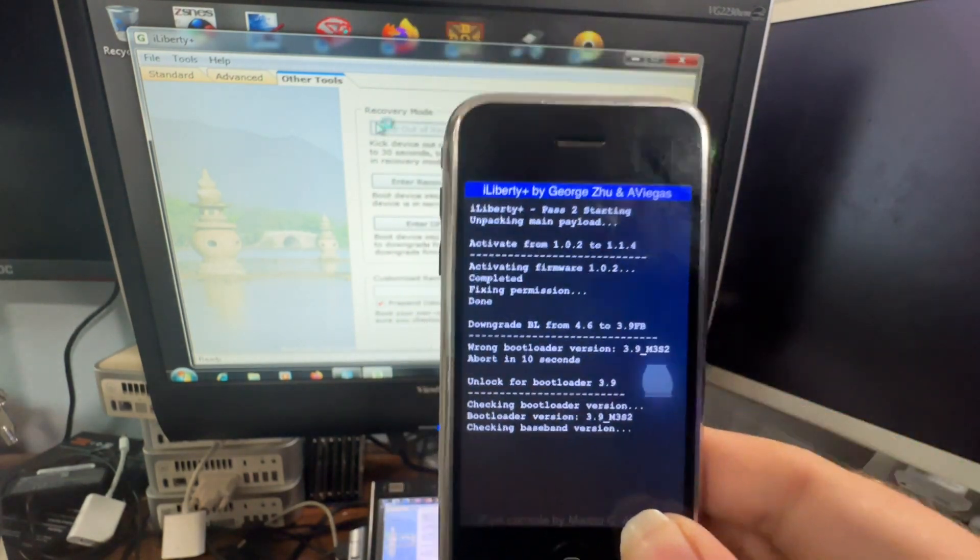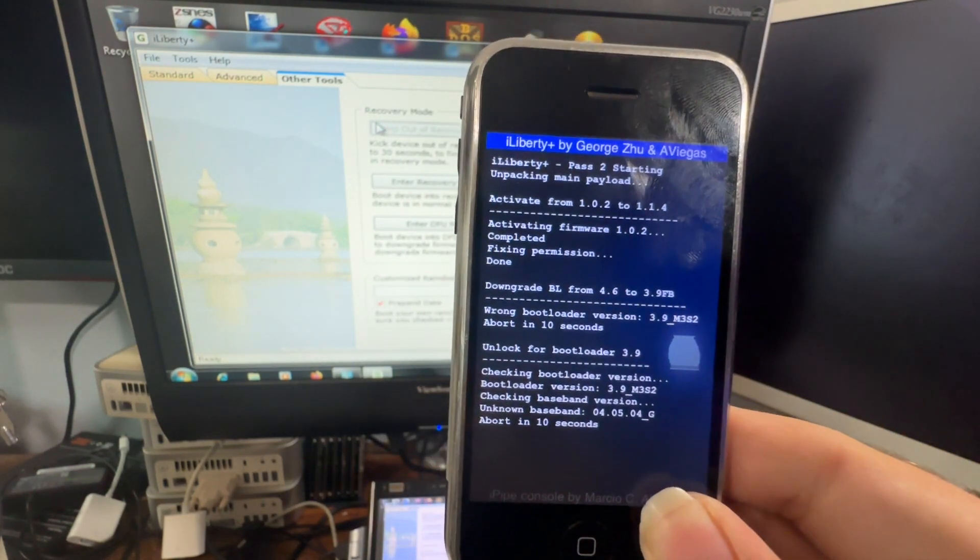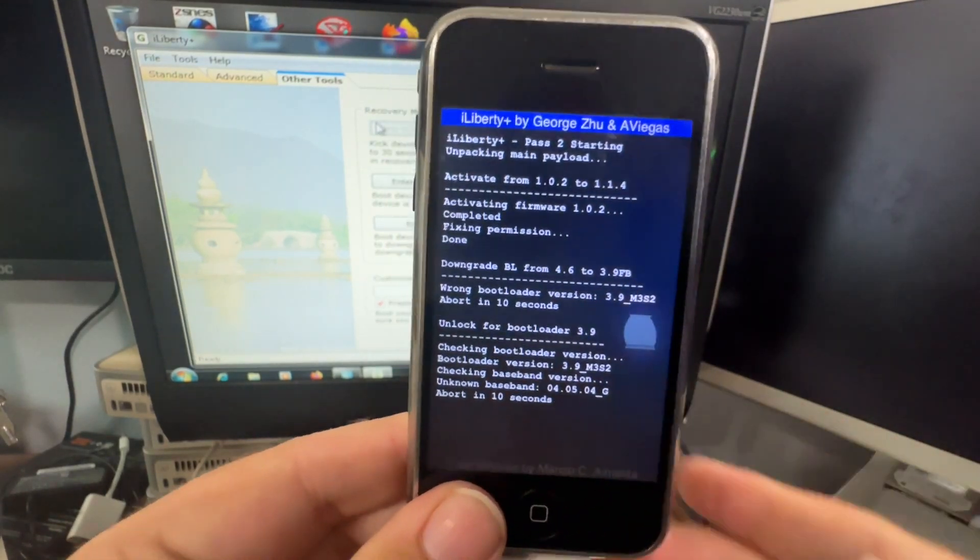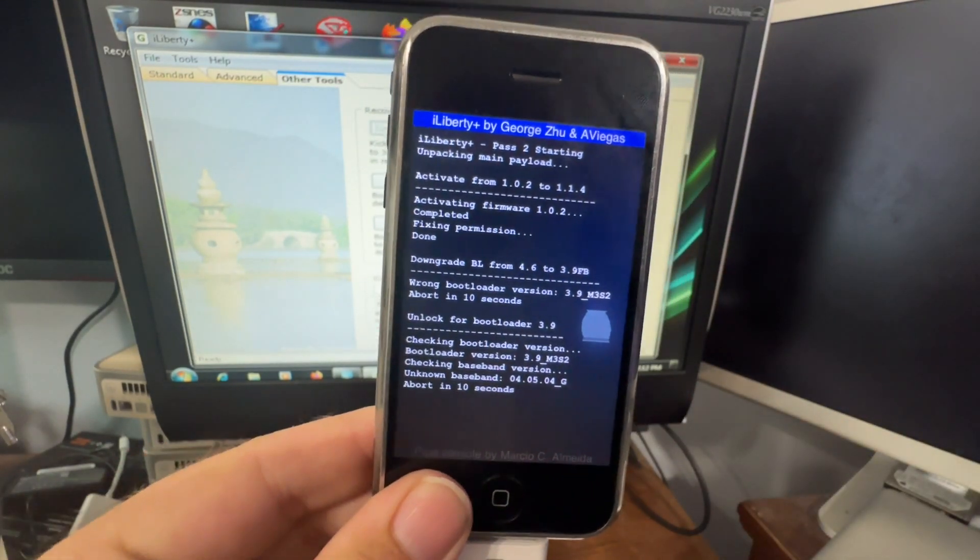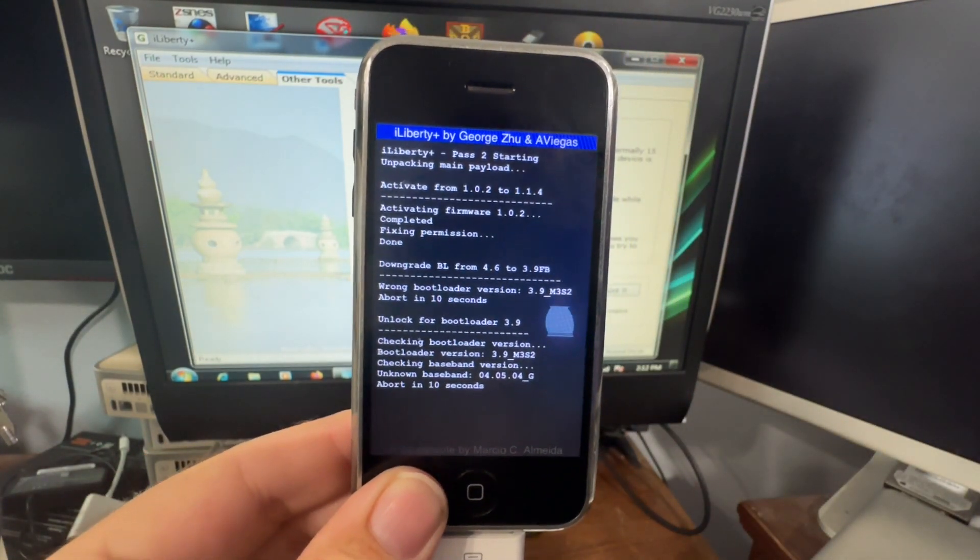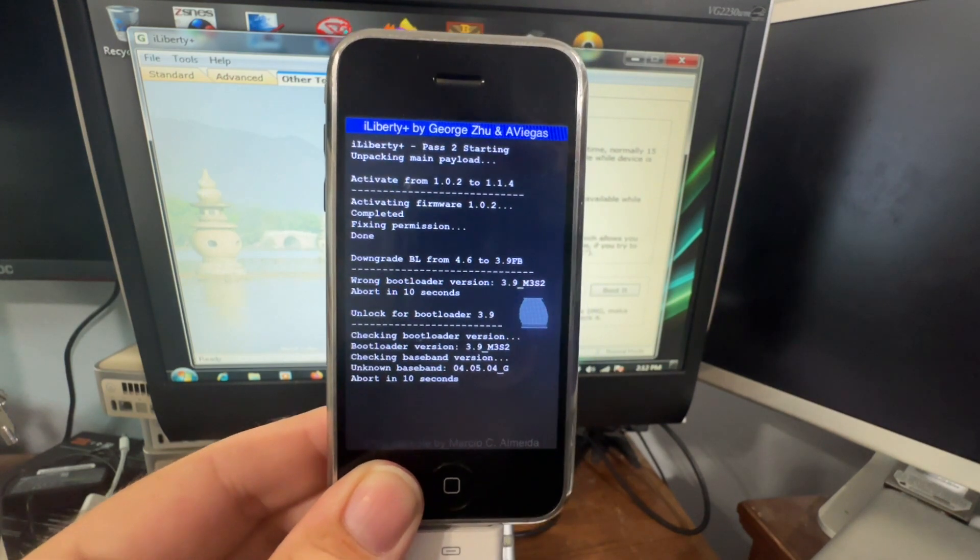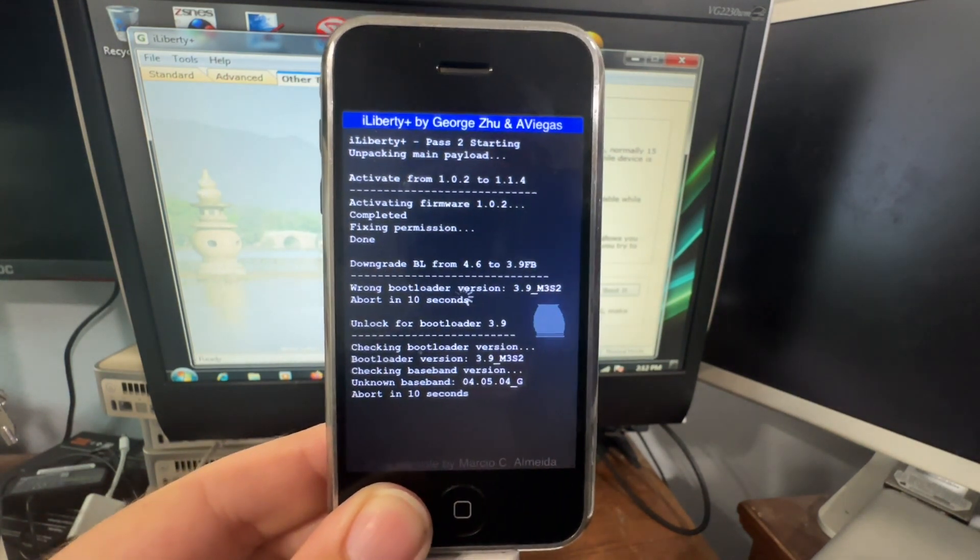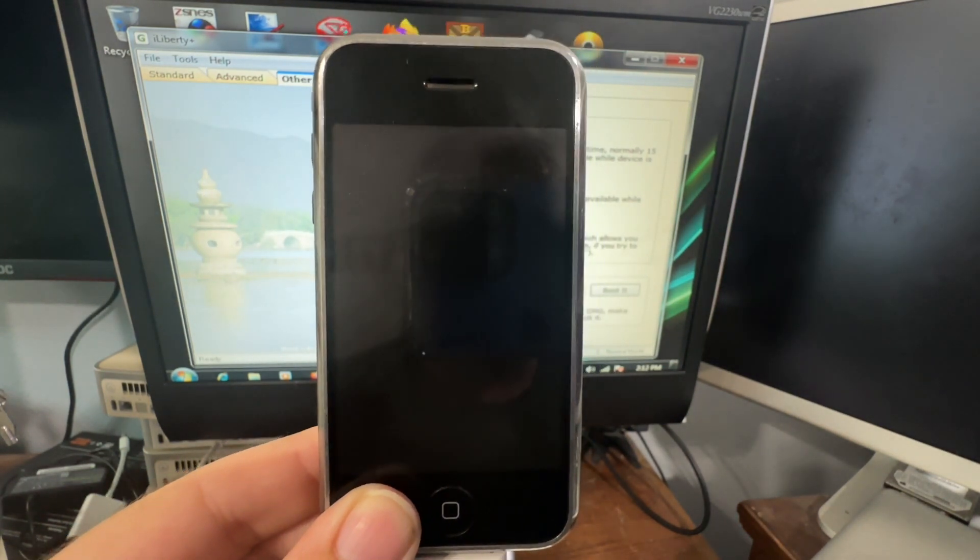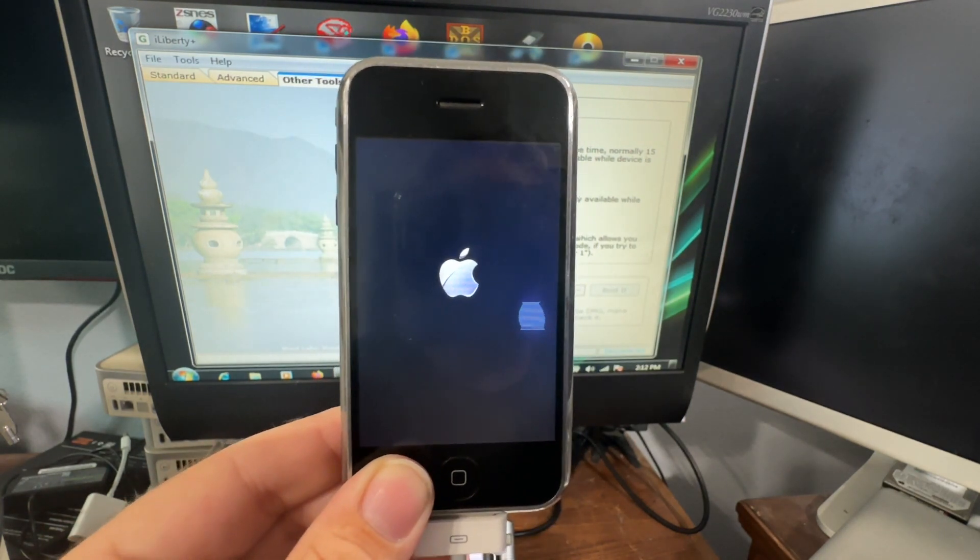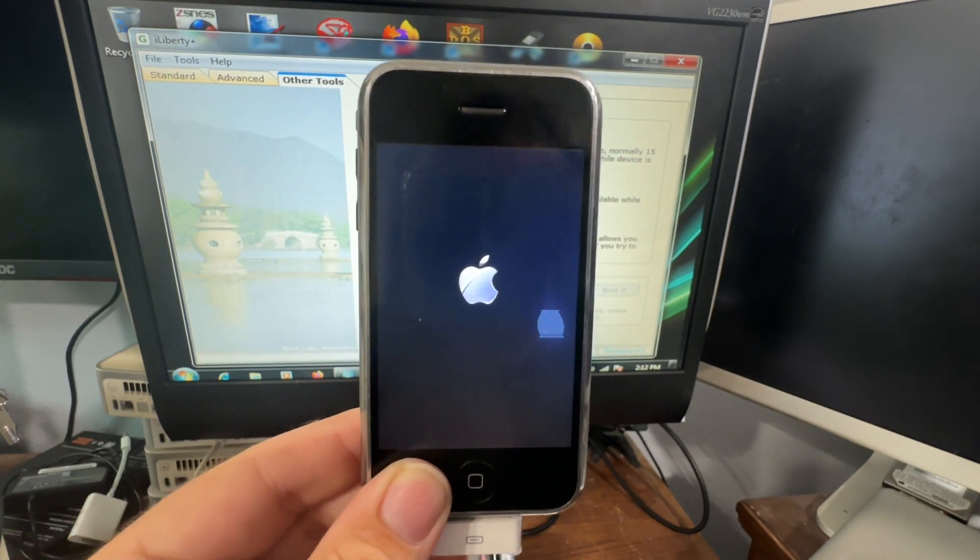Pretty cool. I mean, this is a very, very cool way of downgrading the iPhone here. And now it's going to reboot one more time and it should be in iOS 1.0.